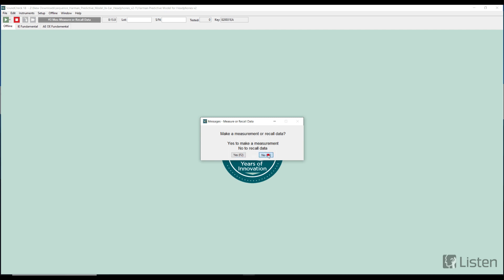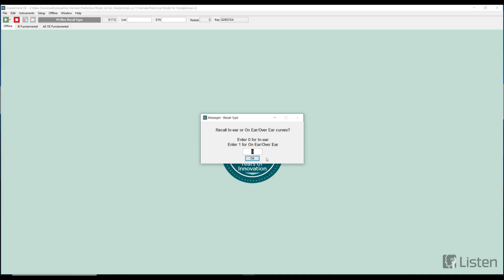It asks if it's going to be an over-the-ear or an in-ear measurement. I'm going to look at an over-ear measurement so I'll say one.